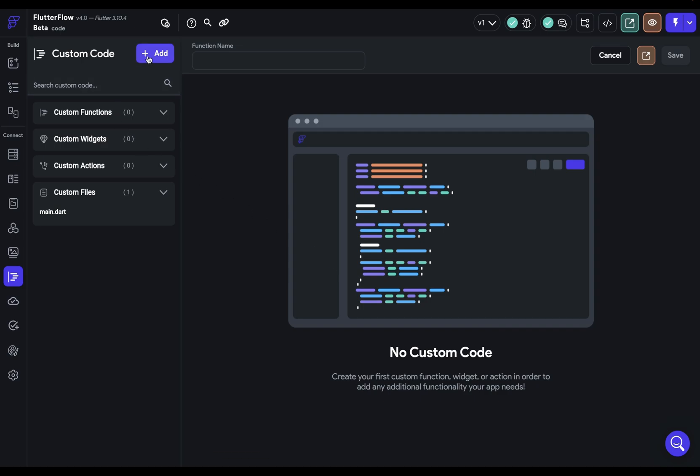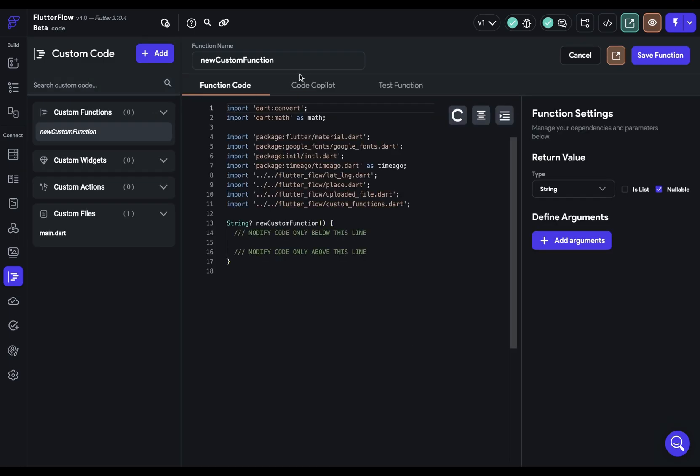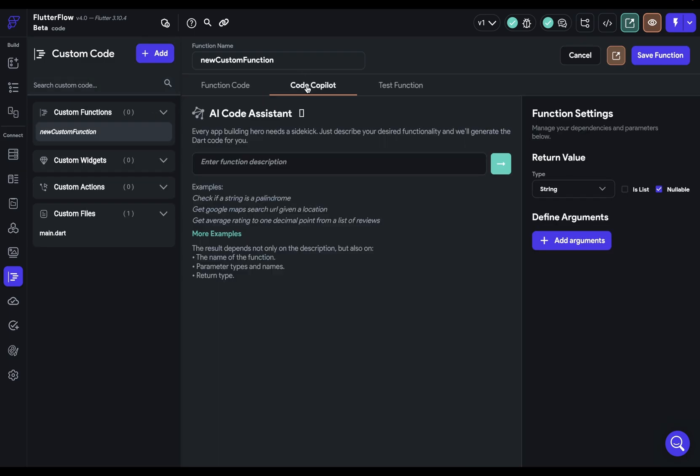First we've got a built-in code copilot right here. So you just enter in what you want your function to do, run it, and it will write the code for you. Make sure you define your arguments and your return value and the name of your function first and it'll produce amazing code for you.